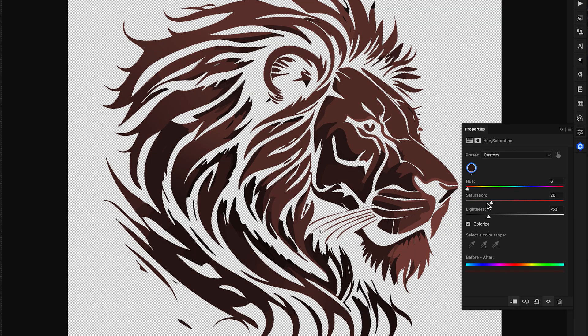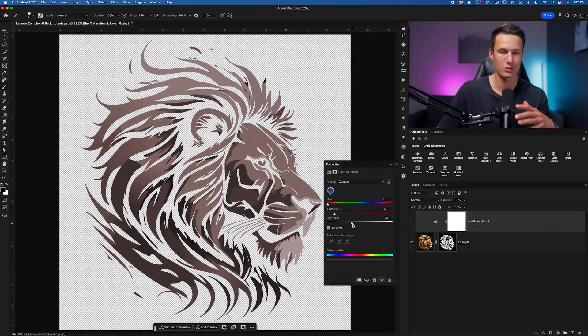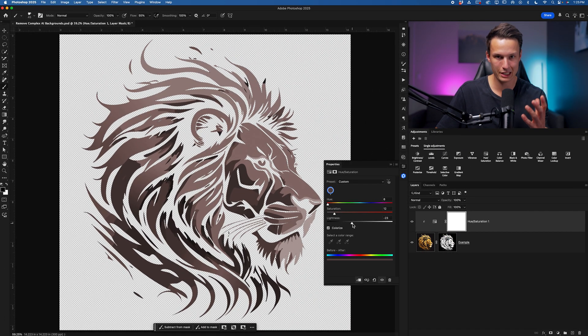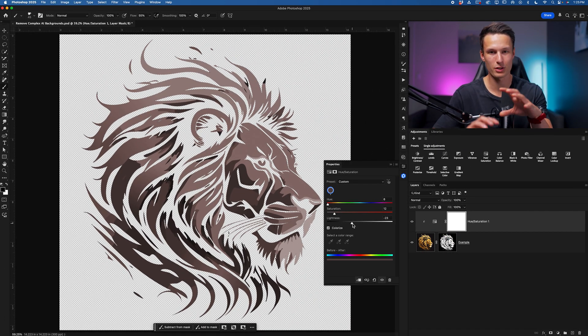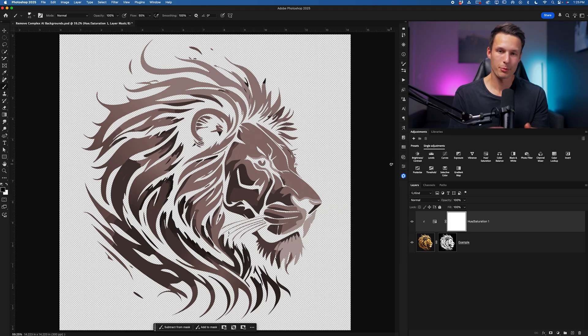So that way you can get some nice looks if you have a relatively simple graphic that only has some shadows and things. This isn't going to work very well if you need to maintain a ton of different colors.